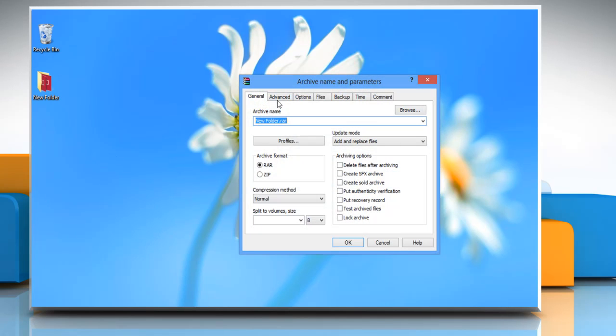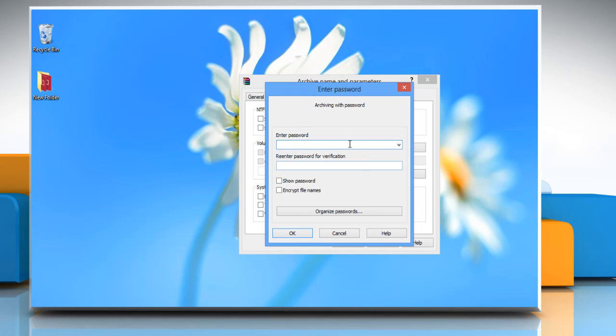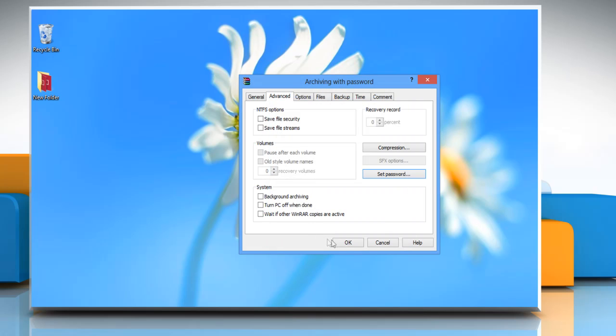Go to the advanced tab and then click set password. Enter the password and then re-enter the same to verify. Click OK and then click OK again.